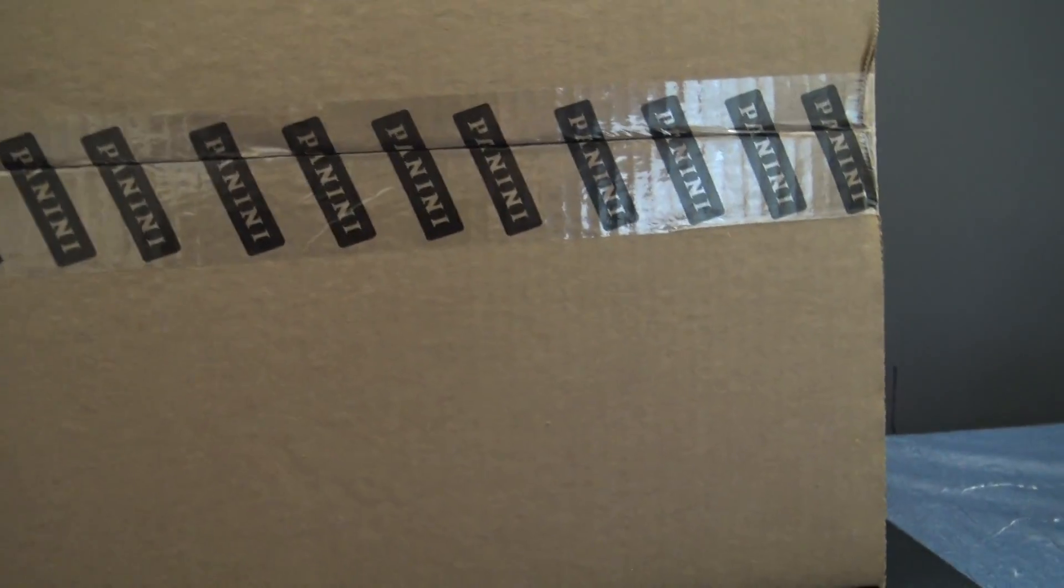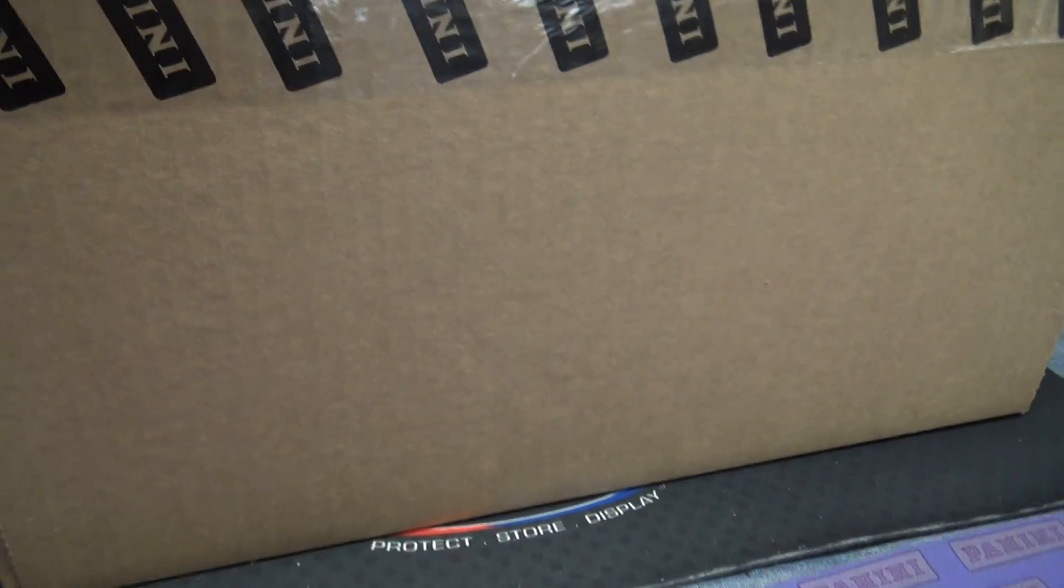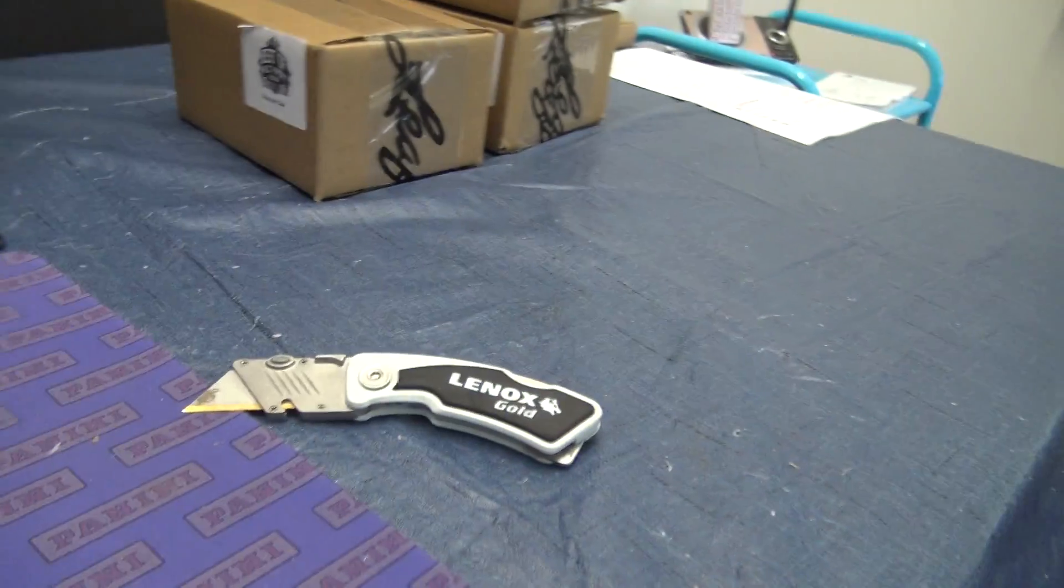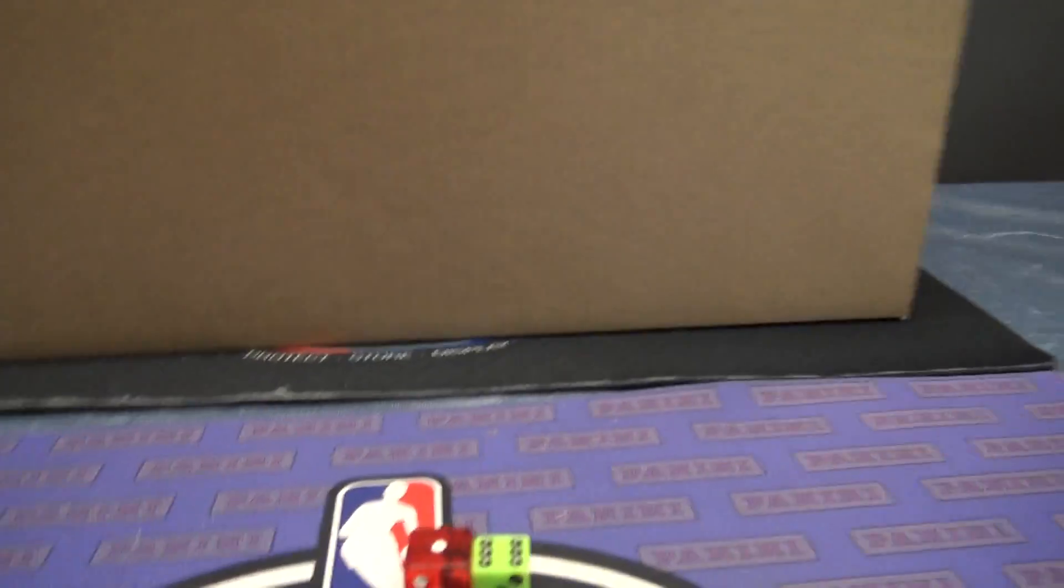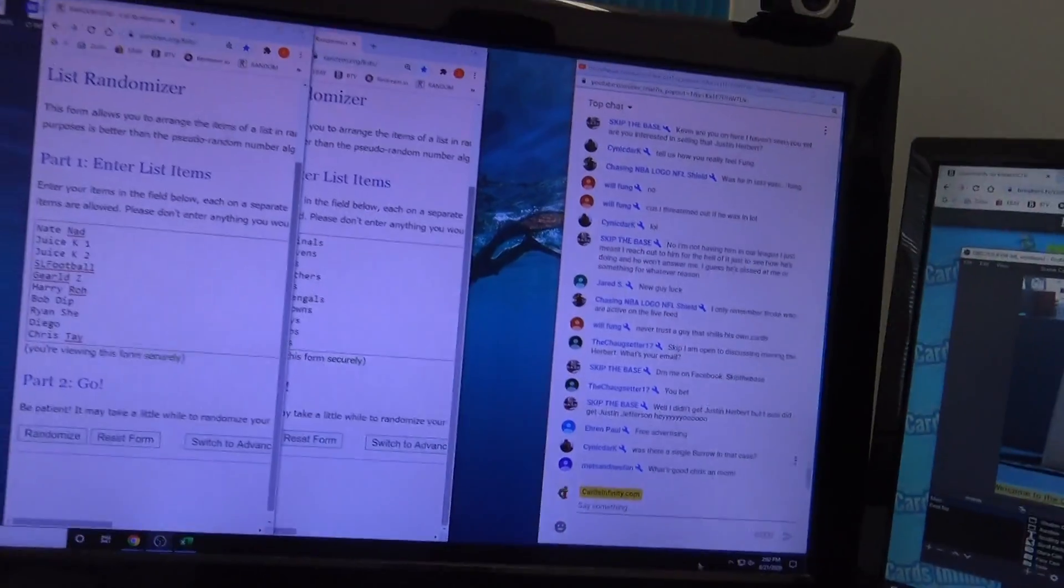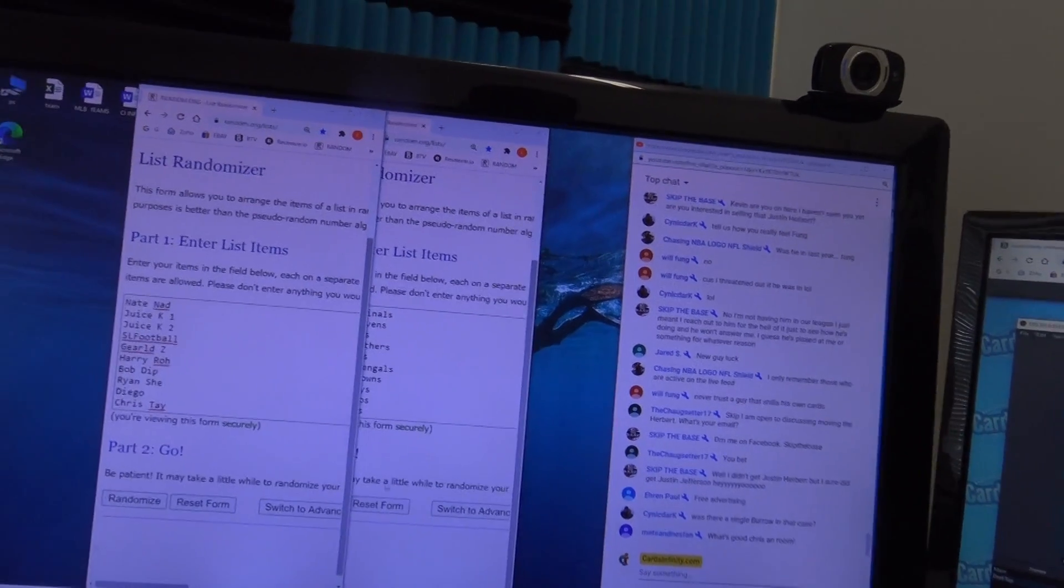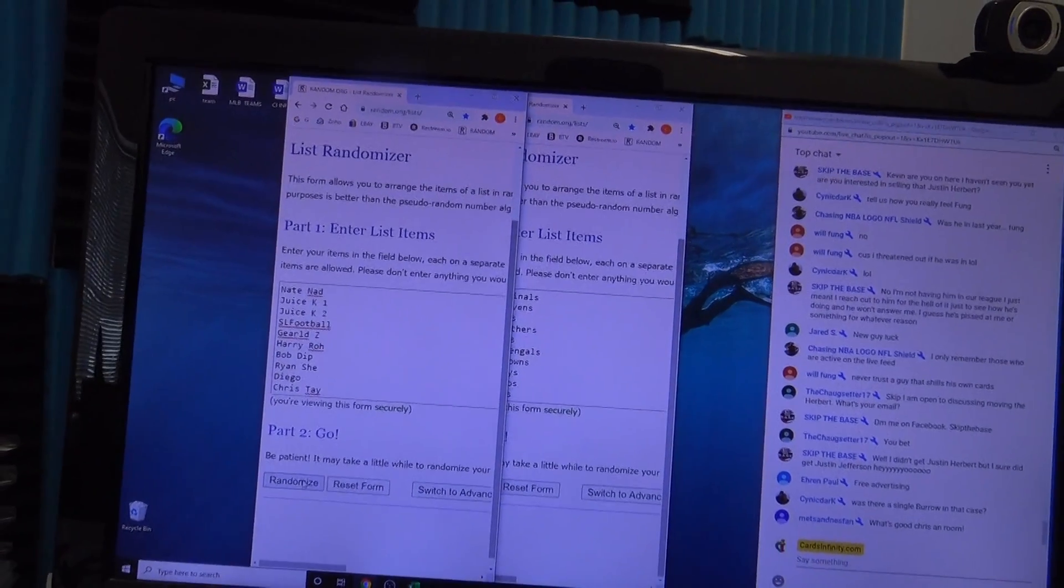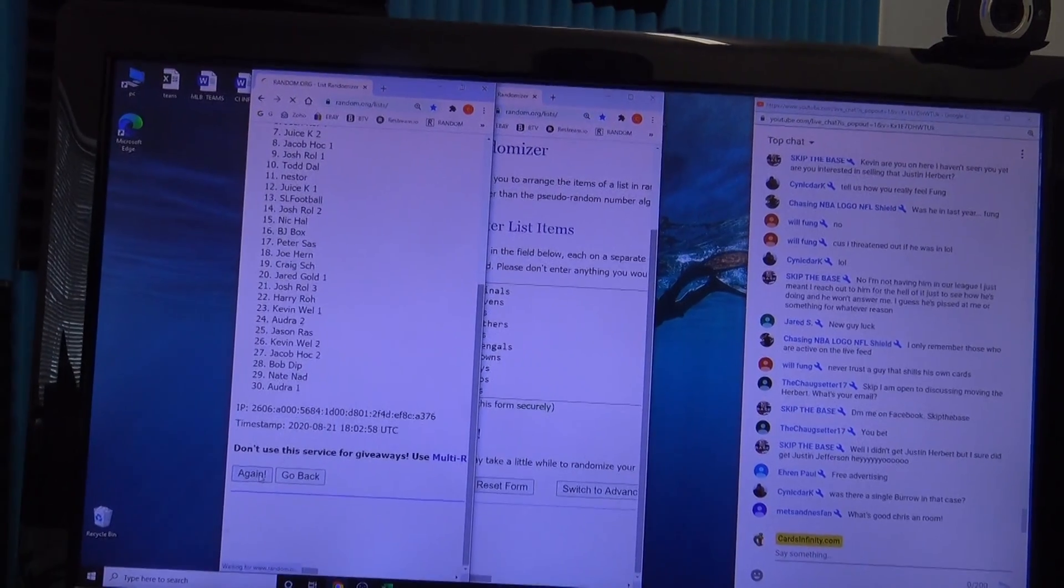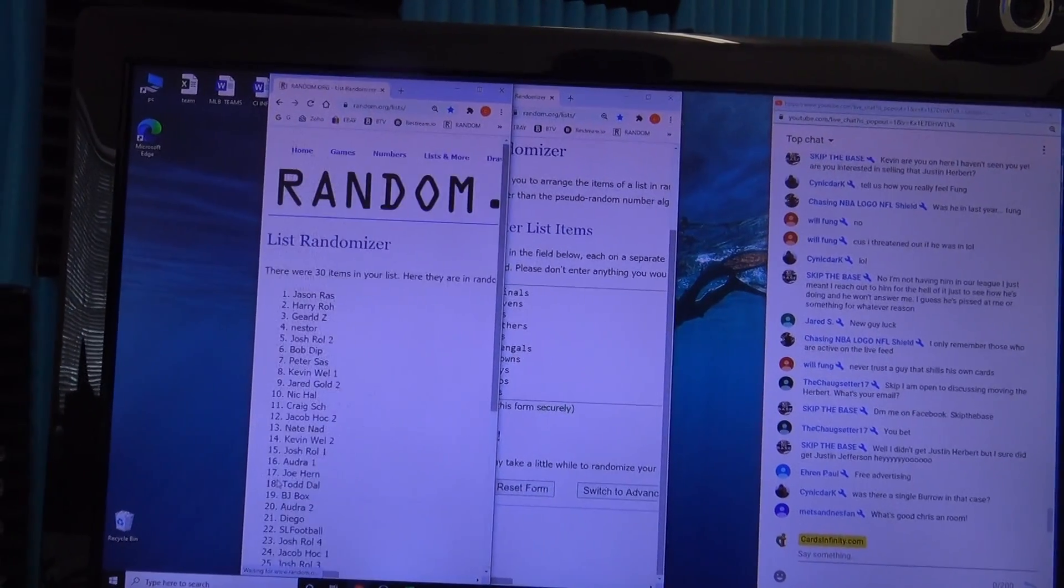Guys, this is random team number one. We're gonna click the randomizer six times. Here we go: one, two. If you don't see your name in number one...